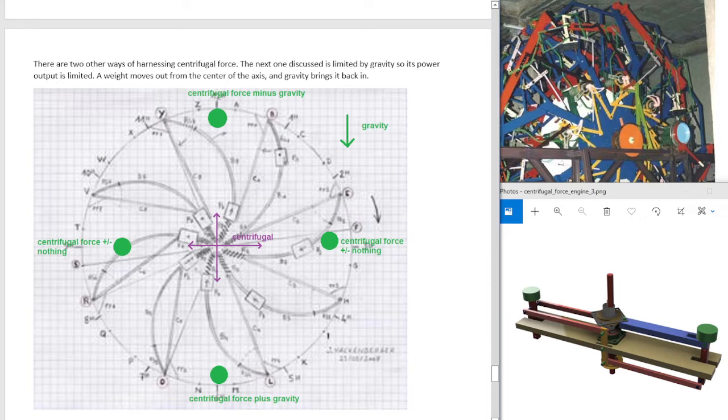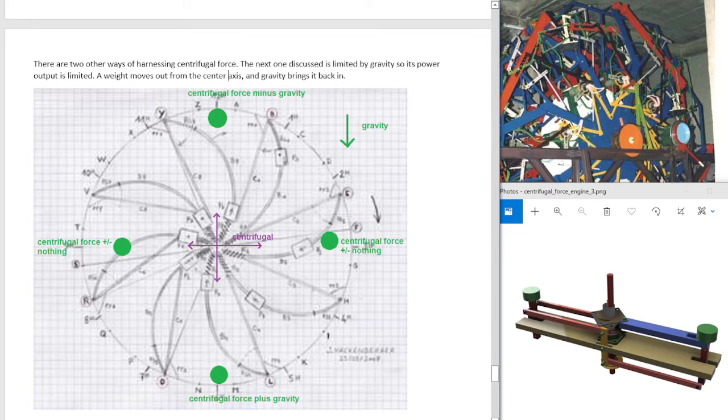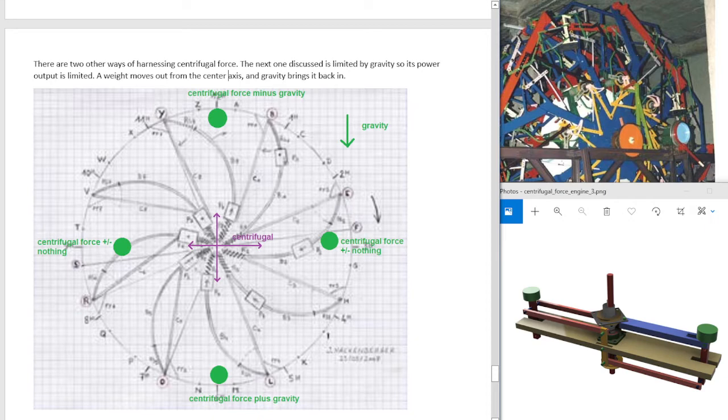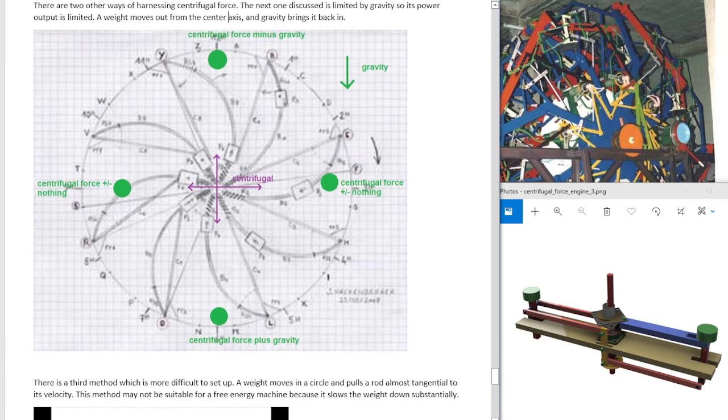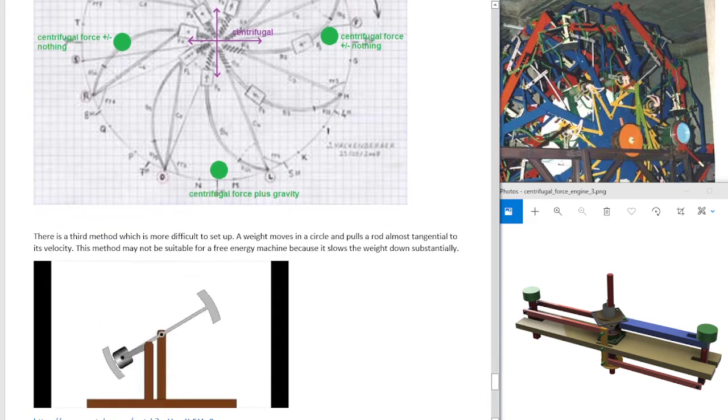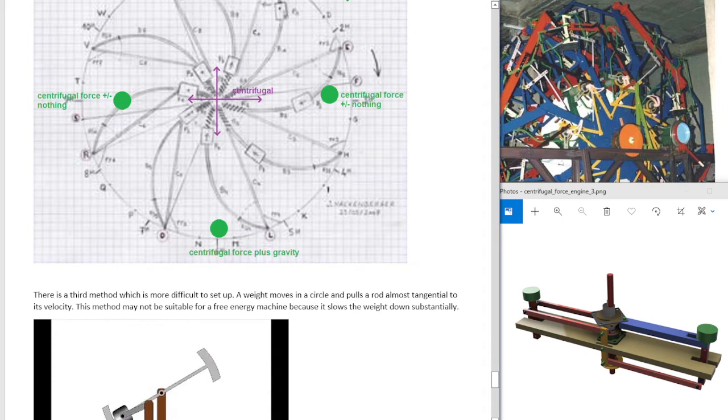The weight moves out from the center axis, and gravity brings it back in. So as the weight moves out, you want to harness that energy. So you want to set it up like if the weight cannot move out, then it doesn't do any work. But if it moves out, it does work, that performs work. So it accelerates the wheel as it comes out.